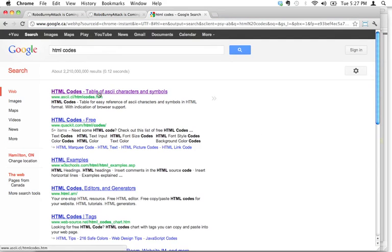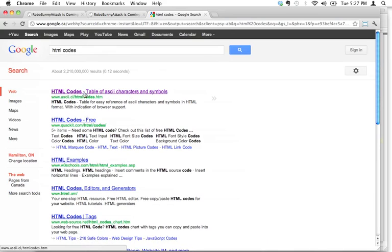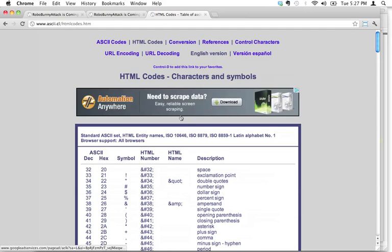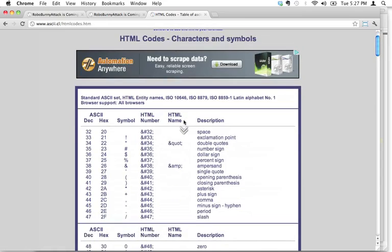What we're looking for is a table of ASCII characters and symbols. Any of these would do, but I just always click on the first one, and here, this will help us.